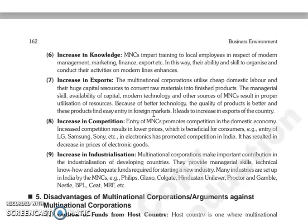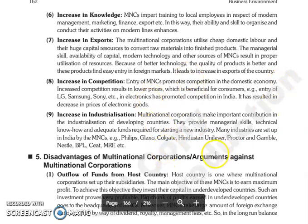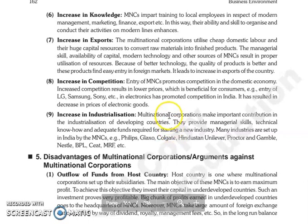The next is increase in competition. Entry jo MNCs ki, woh promote karti hai competition ko domestic economy mein. Increased competition ki wajah se prices kam hote hain, jo beneficial hota hai consumers ke liye. Jo entry hui LG, Samsung, Sony ki in electronics, usne promote kiya competition ko India mein. Aur jis ki wajah se jo electronic goods hain unke prices decrease hue hain.